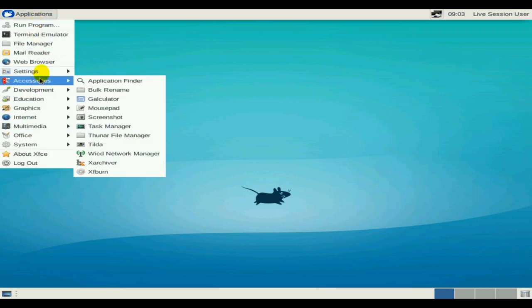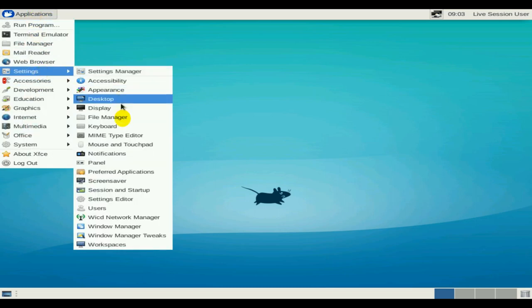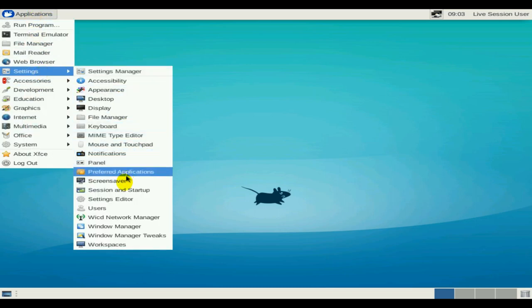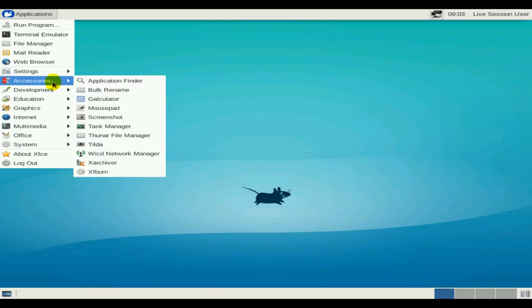Audio and Video Player, CD Burner, Image Editor, IM Client, LibreOffice Suite, Web Browser, Mail Client.